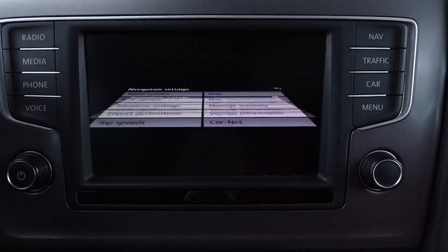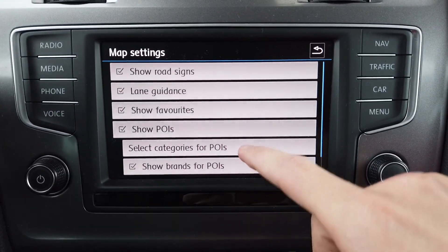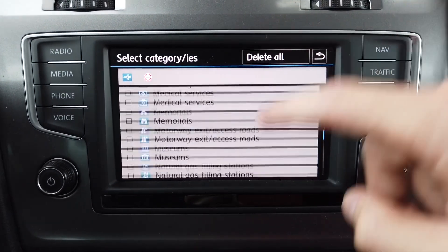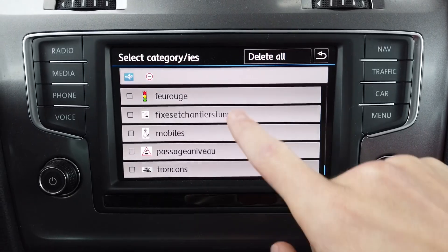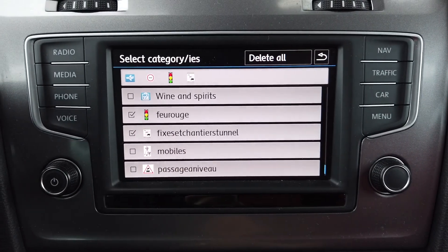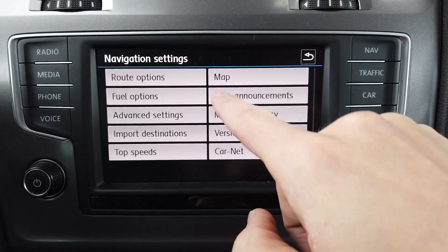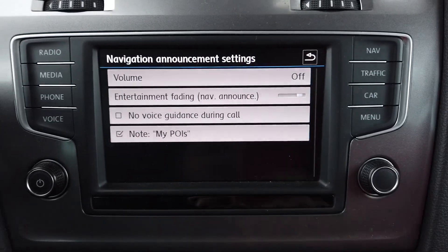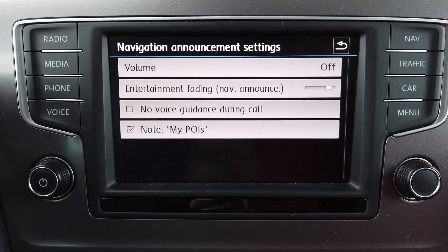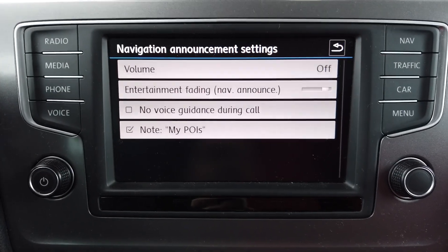Now let's go into Setup and Map, select categories for points of interest, go to the bottom of the list, and you have new points of interest — let's turn on a few. You can also go to Navigation Announcements and make sure that the My POI category is turned on, so each time when you are close to one of those points of interest you should get a sound warning.